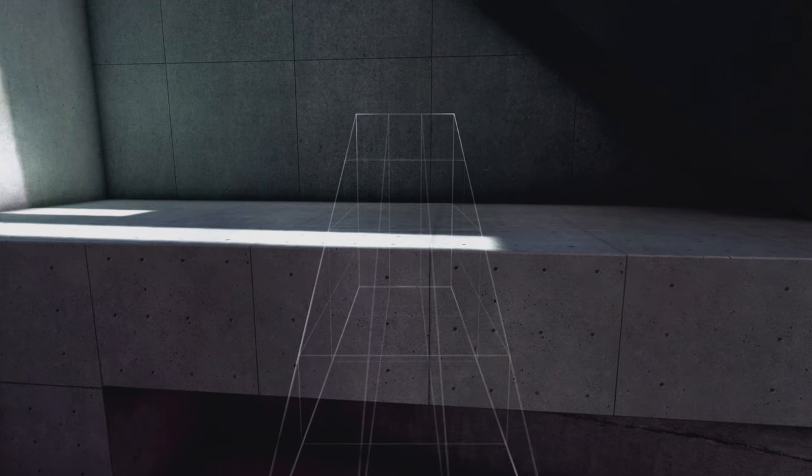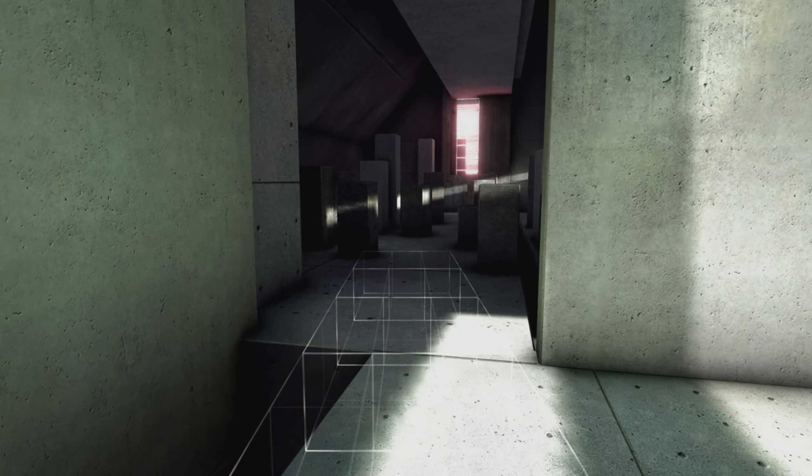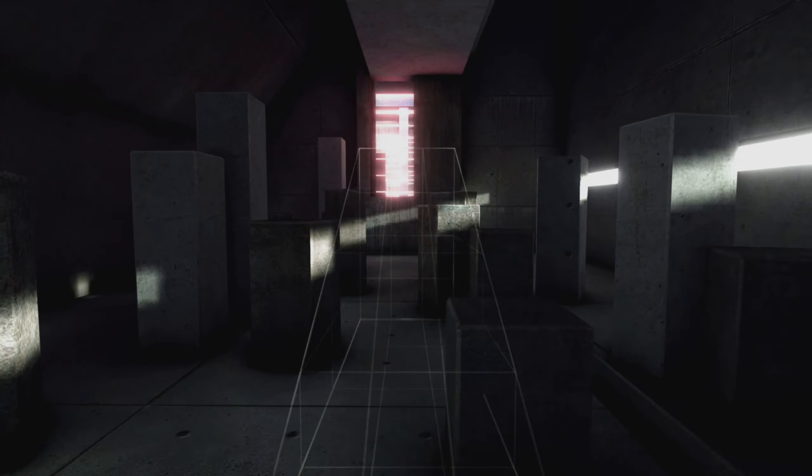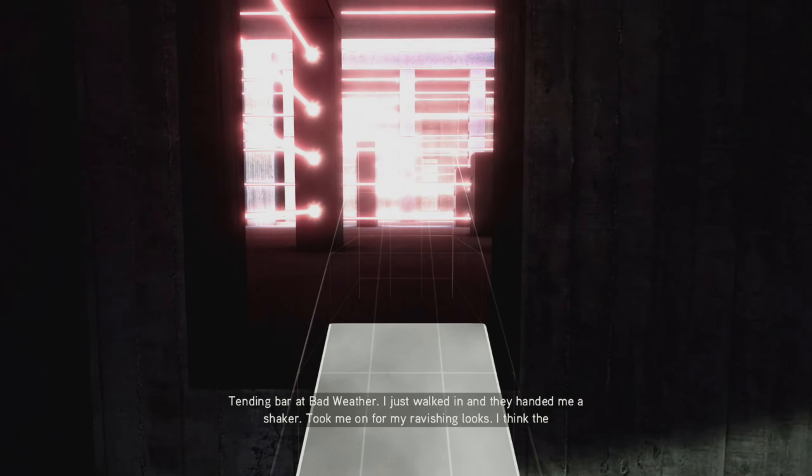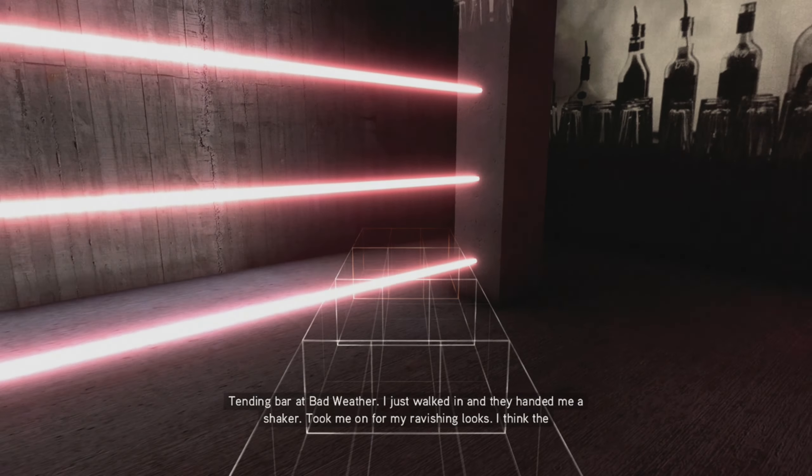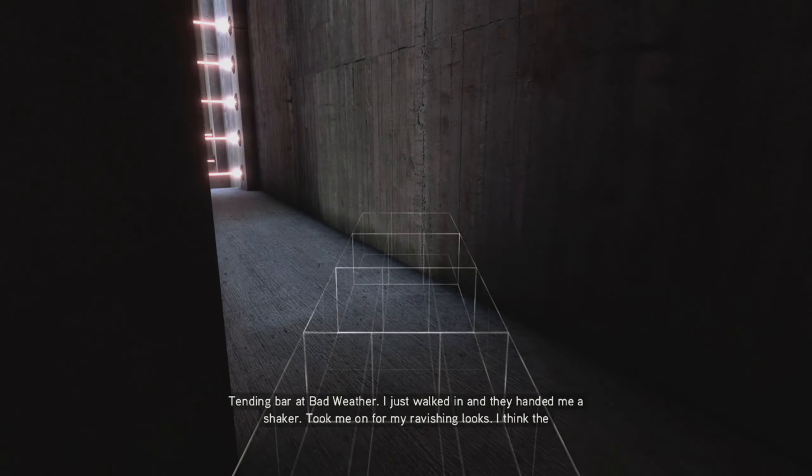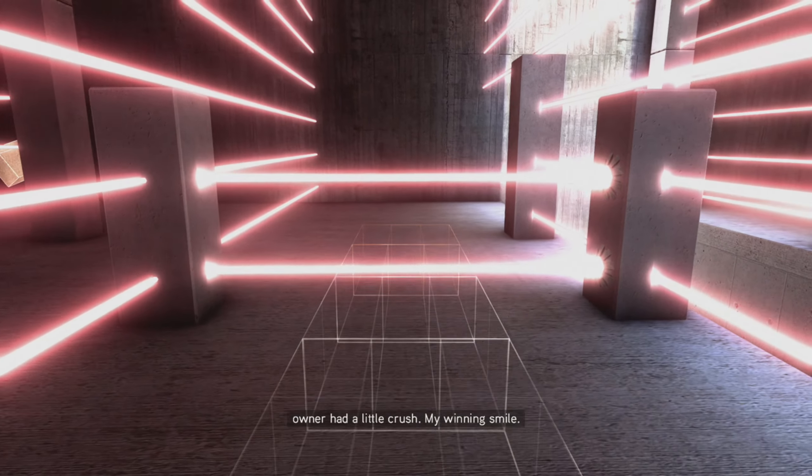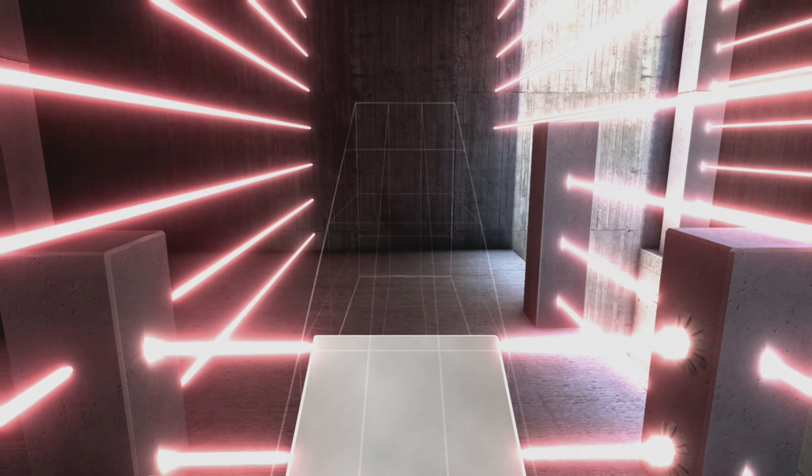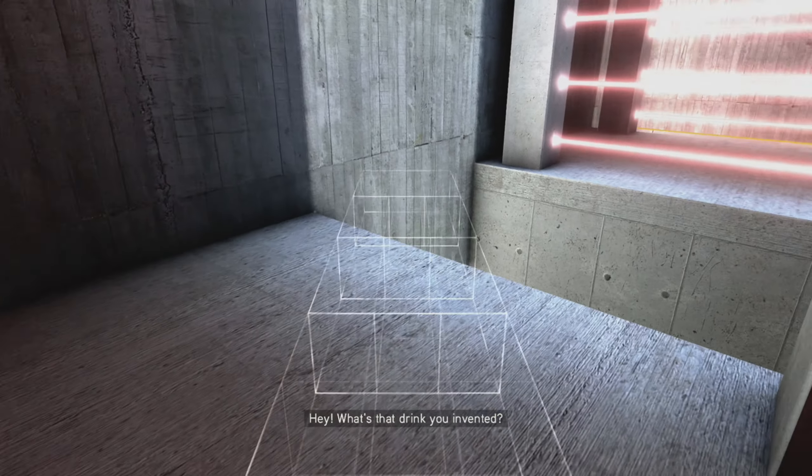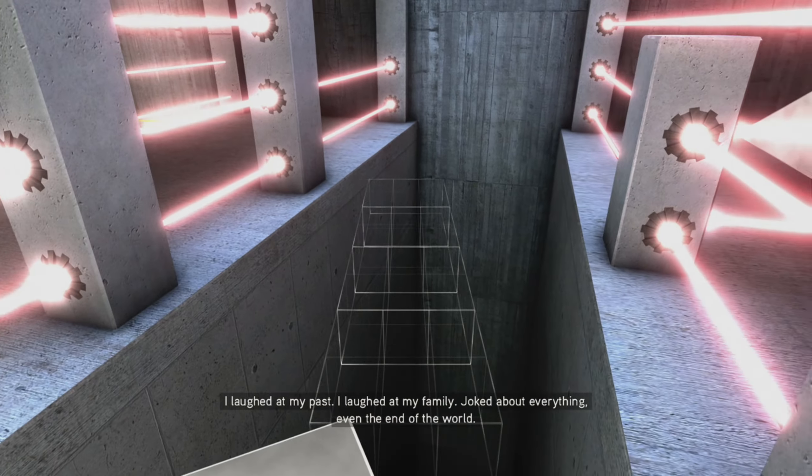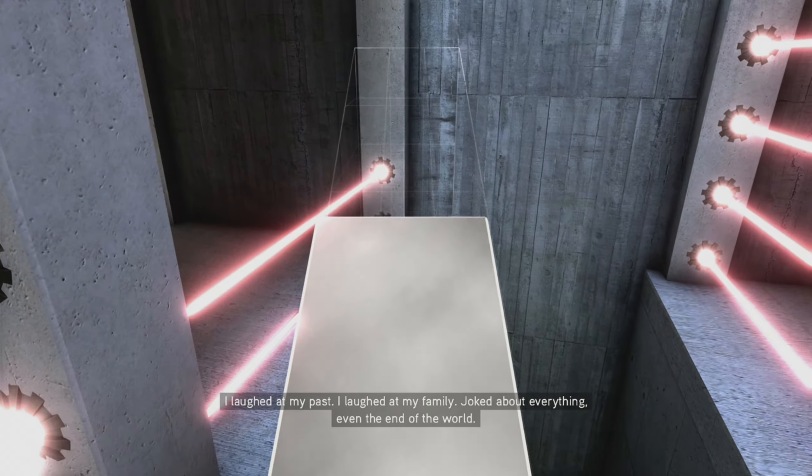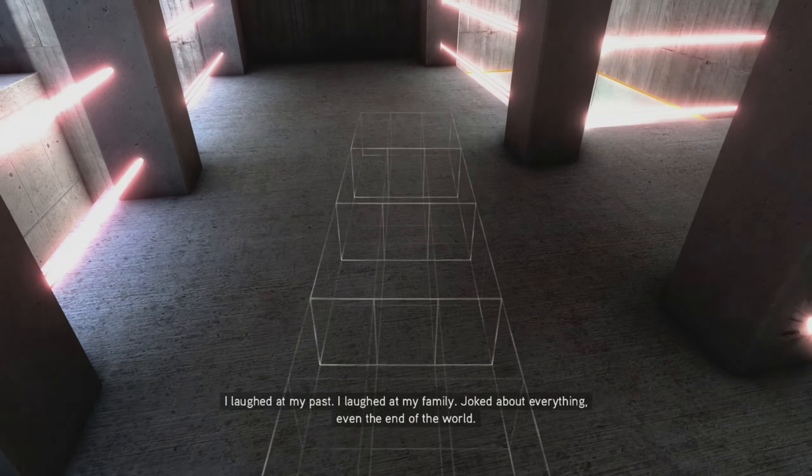Yeah it is man, I know that feeling. Trust me I've been to New York, it was not a fun experience. Not for me at least. I'm attending bar at Badwether. I just walked in and they handed me a shaker. Took me on for my ravishing looks, I think the owner had a little crush. My winning smile. I laughed at my past, I laughed at my family, I joked about everything, even the end of the world.